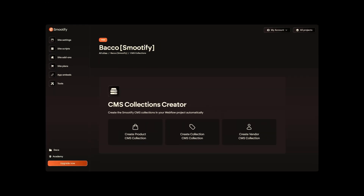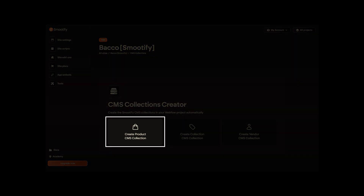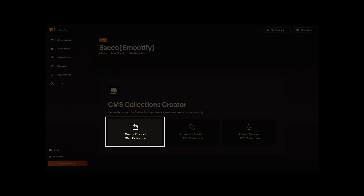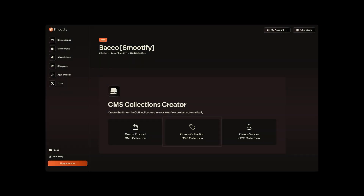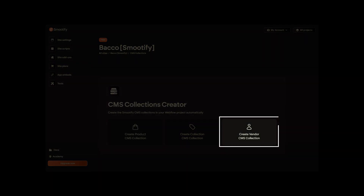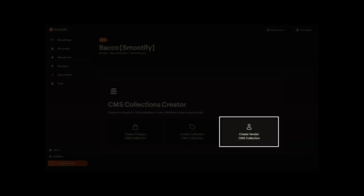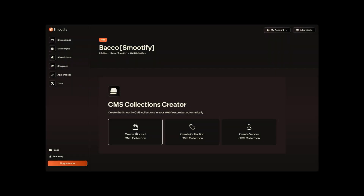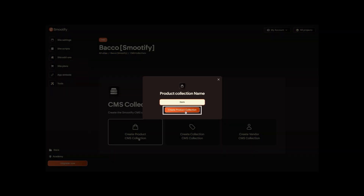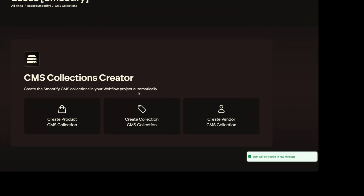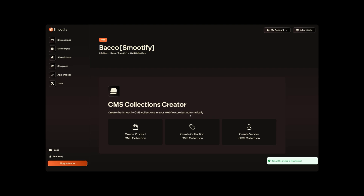Once clicked, you'll need to create three new collections: Products, Collections Product Categories, and Vendors — your product brands. Simply click on each of these cards, add the names of your collections, and press the Create Collection button. Do this for all three collections.